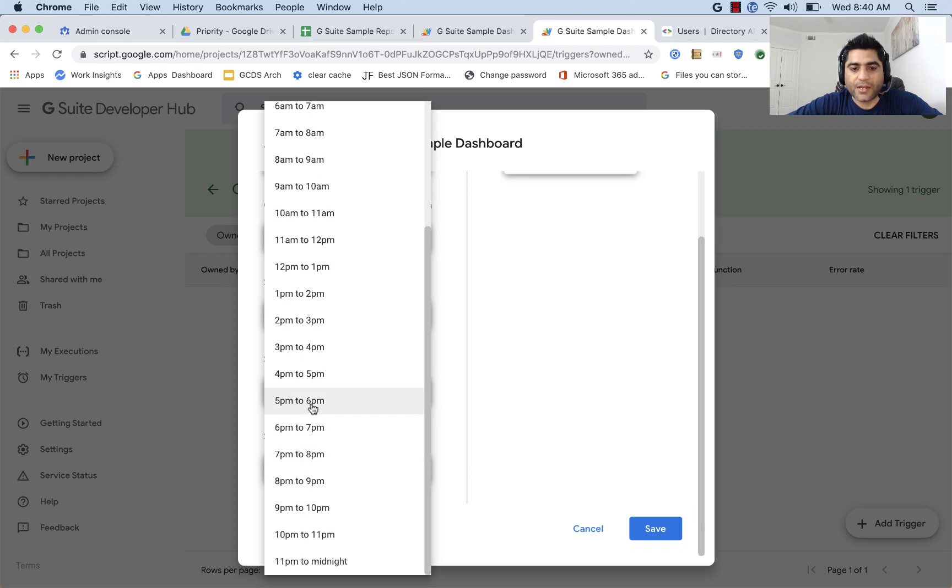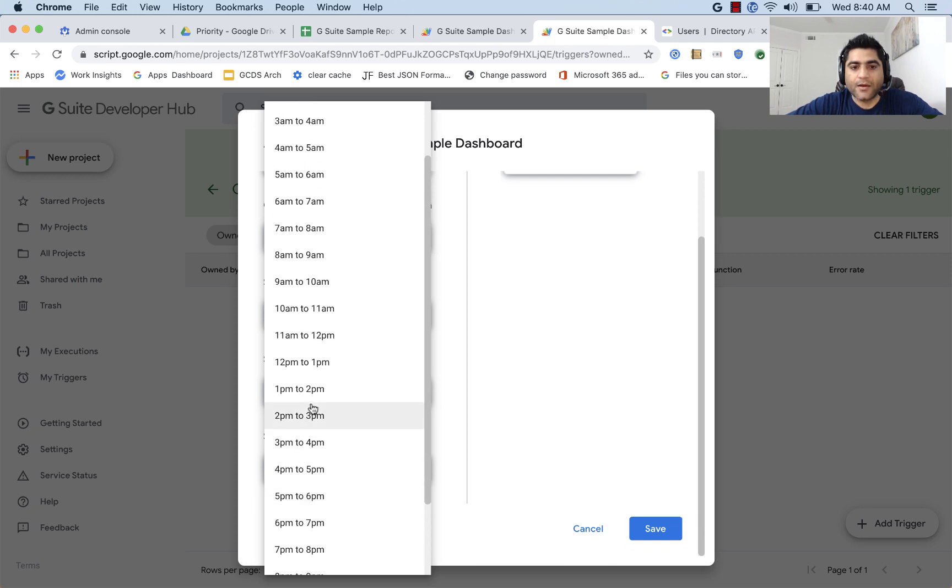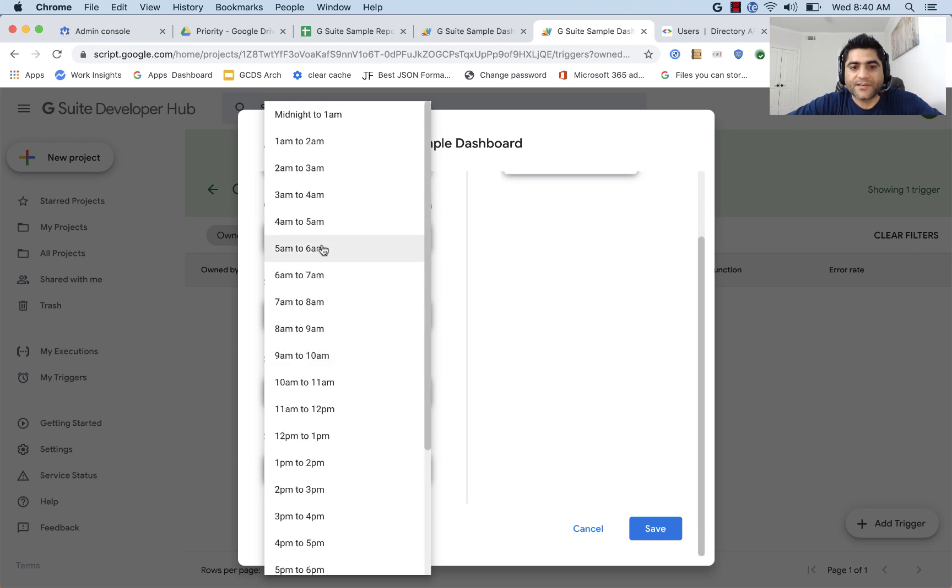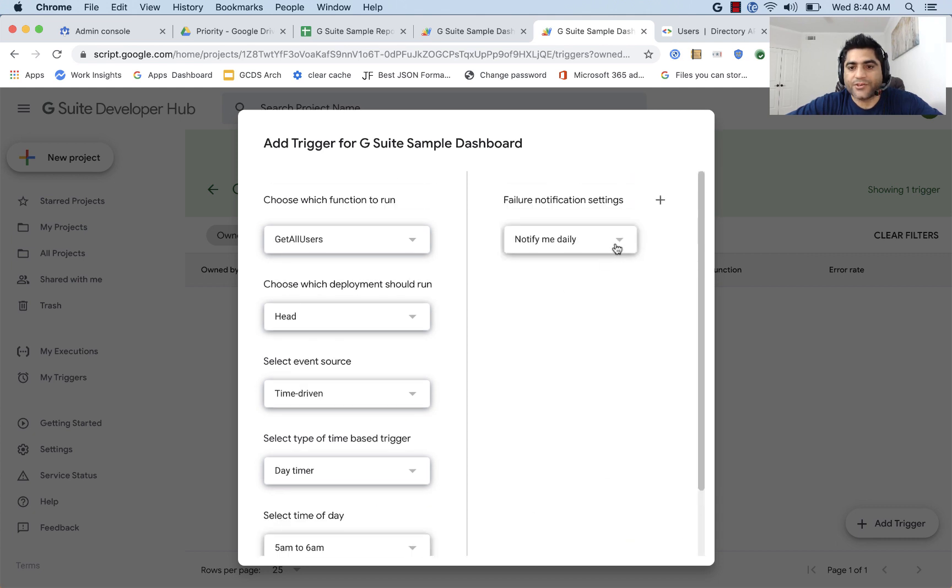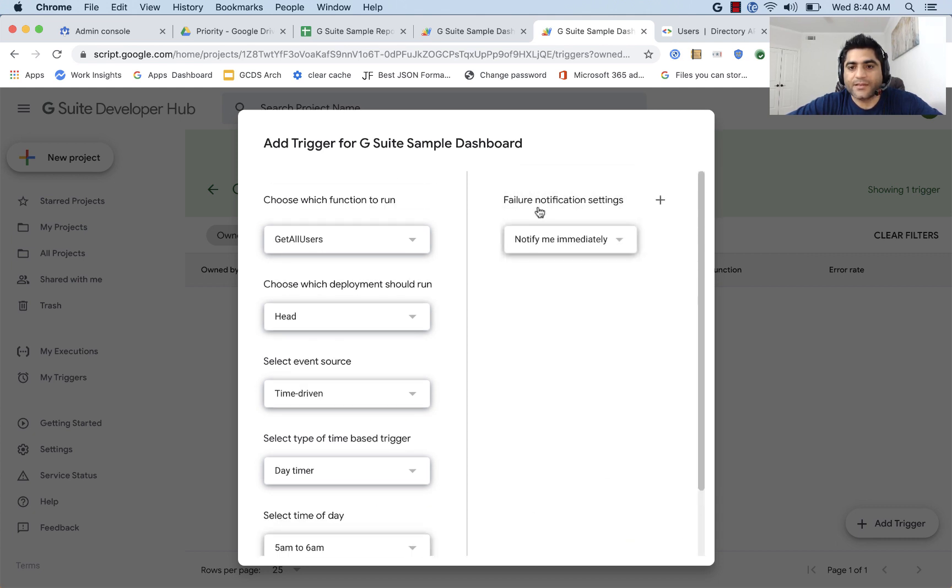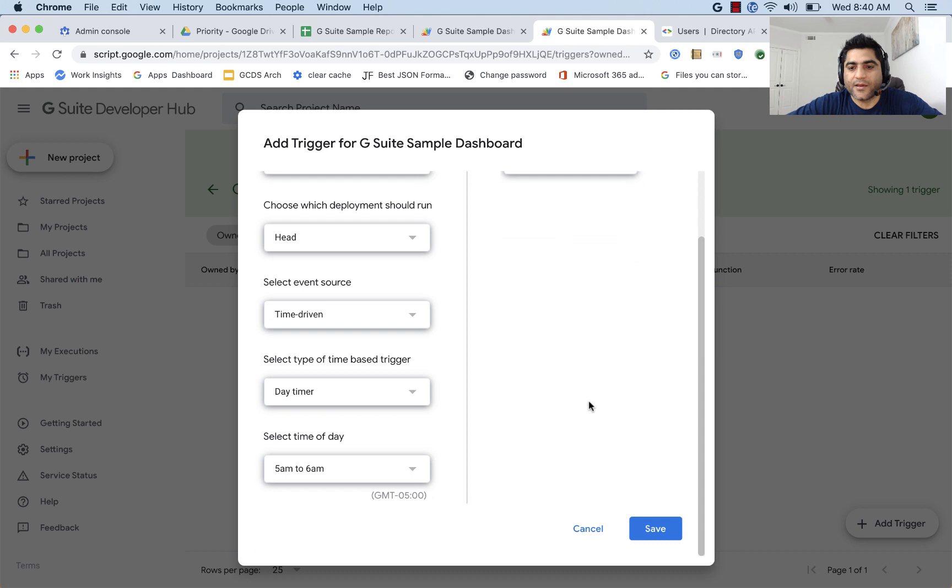to 6 a.m. And it should notify us immediately in case of any errors, and we save it.